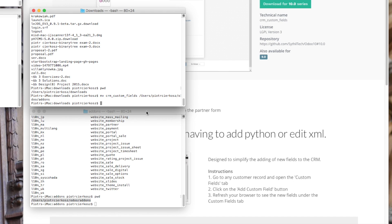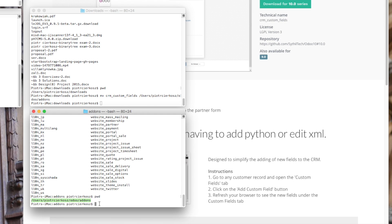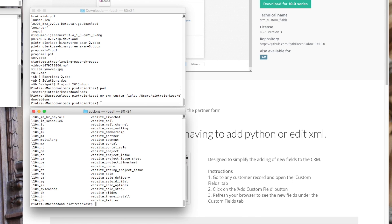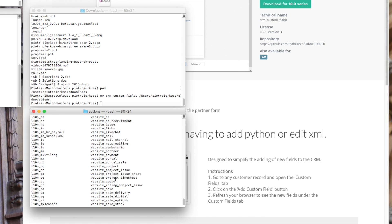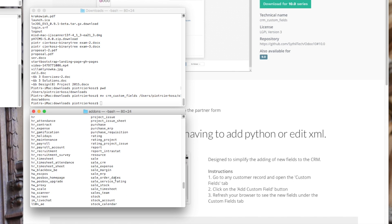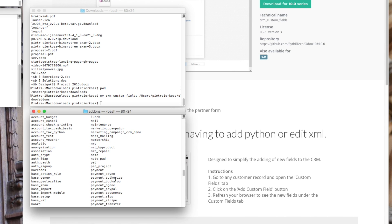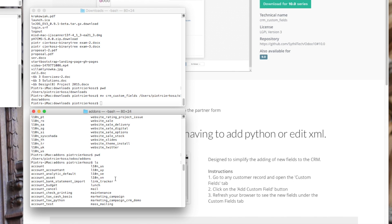And it's done. You can always check if the files were moved to the folder by entering the addons directory. So just enter the addons and type ls and find CRM custom fields.